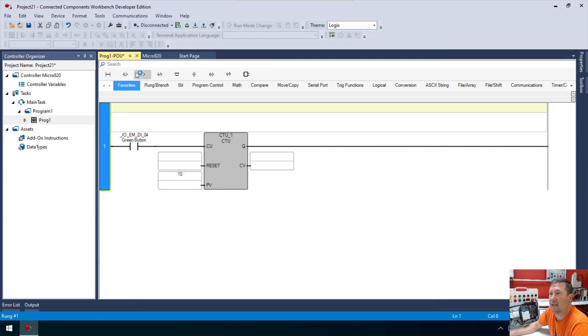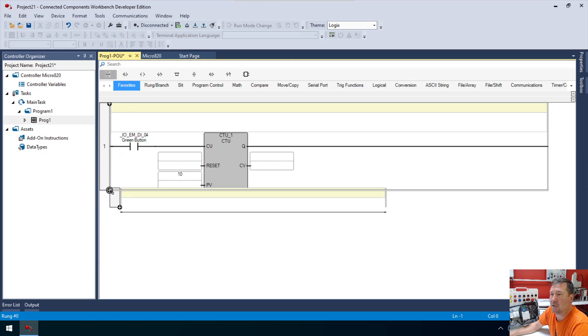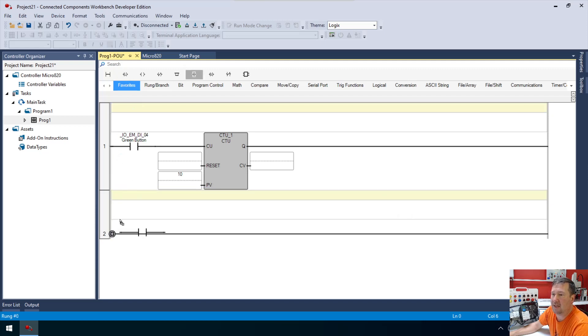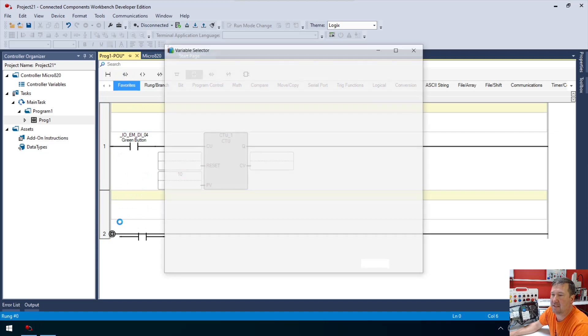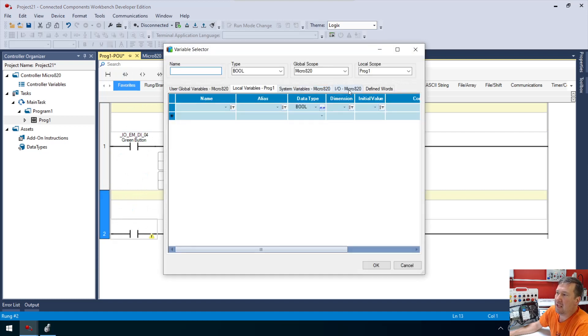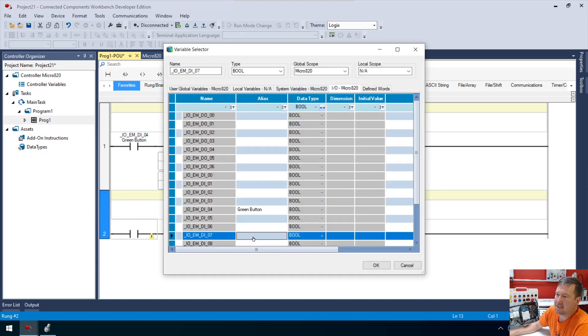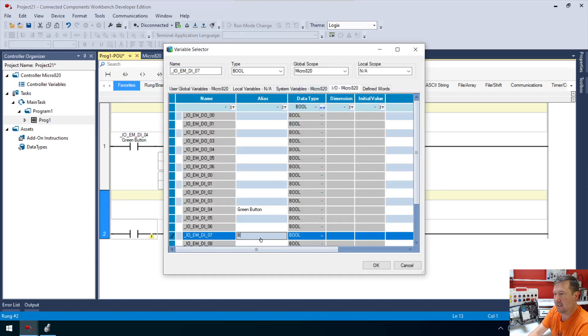Then we're going to bring down another rung and we're going to use the blue button to reset. The blue button is input seven on our getting started guide. So blue button.